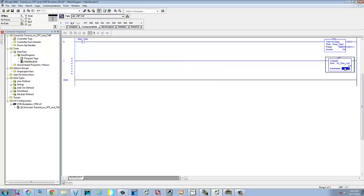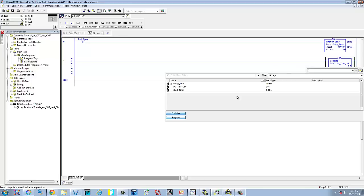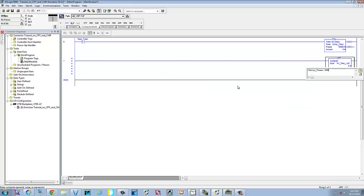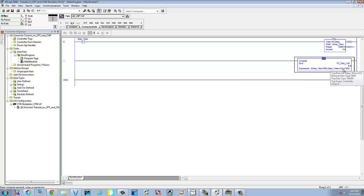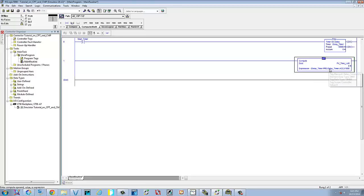For the expression, we'll go ahead and open it up. We're going to put this in a set of brackets. What it's going to be is: we need to get the delay timer's preset value and then subtract the accumulated value, then divide it by 1,000, and that'll give us the amount in seconds. Within the brackets, it means it's going to do that operation first — take delay timer preset, subtract the delay timer accumulated, then divide by 1,000 to give us the amount of seconds left.